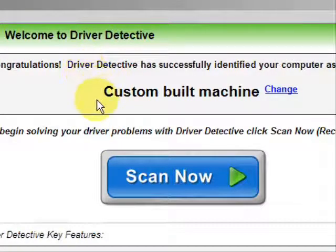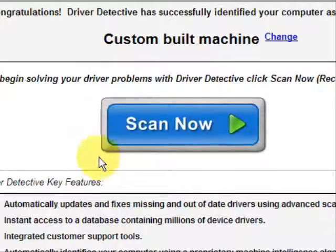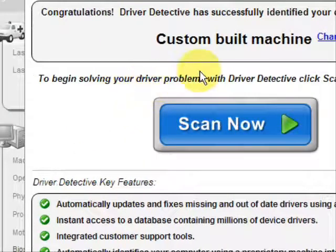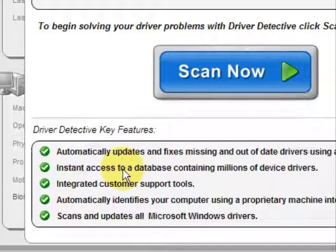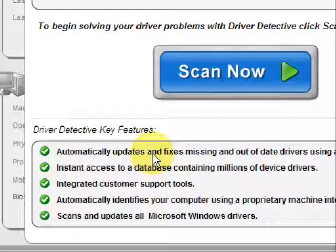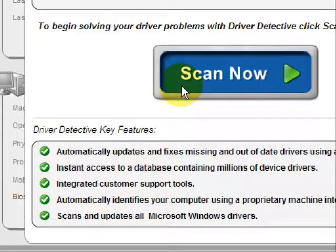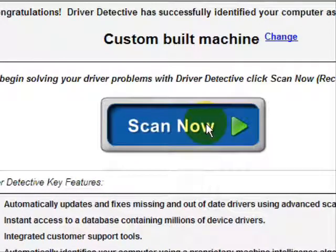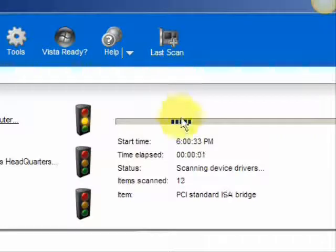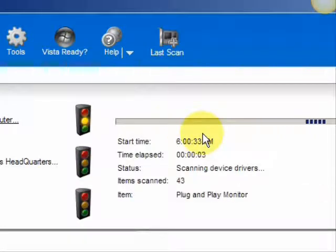As soon as you open it, the first thing it does is identify your machine — mine is a custom-built machine. It just kind of says what it does: it automatically updates missing and out-of-date drivers, gives you access to a database of millions of different device drivers, and provides customer support. And we're just going to do a full system scan here, and it scans our system for out-of-date drivers.